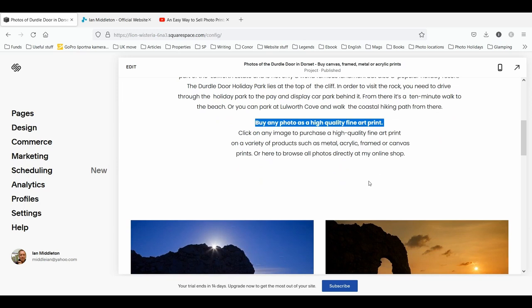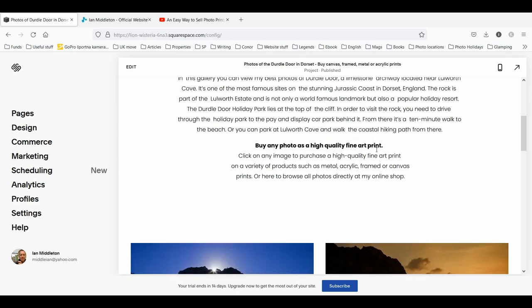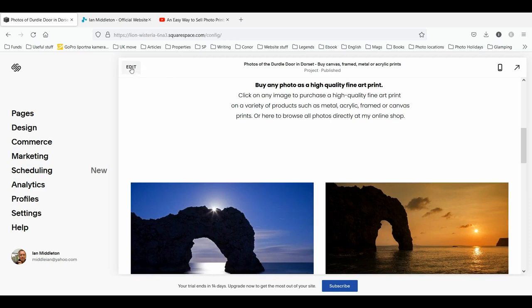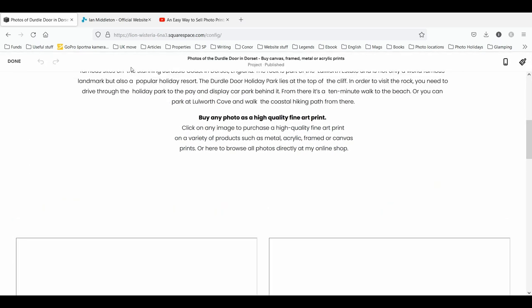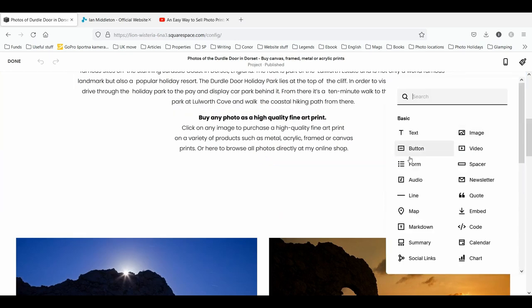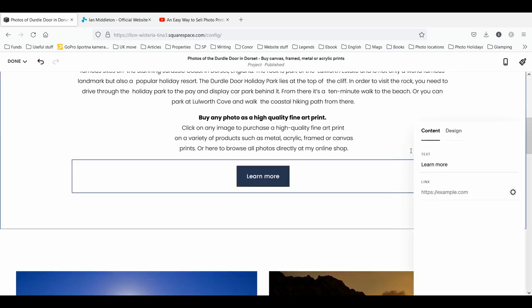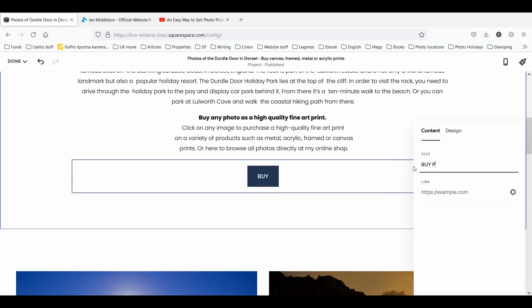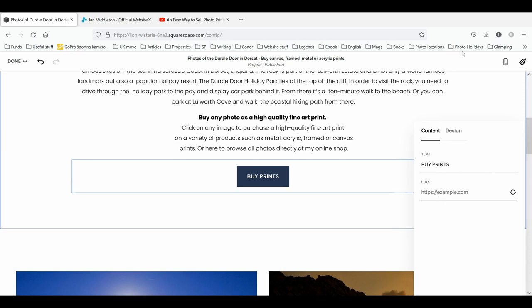What I can also do here — if I go into edit and click the add button — I can add a button. I'll add a 'Buy Prints' button: a big, clear button that makes it very obvious to people that they can buy prints. Here you have the link field, and that's what you want to set.